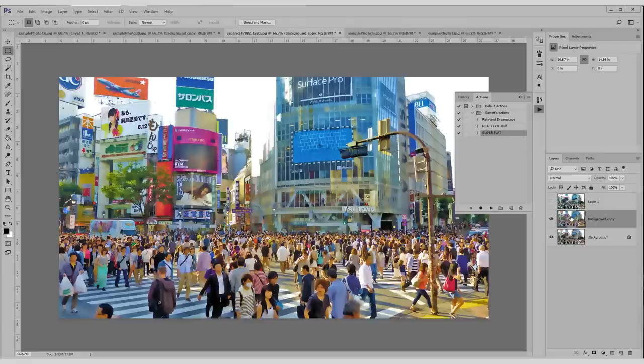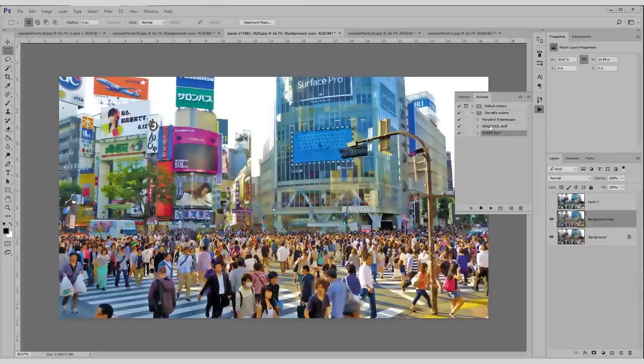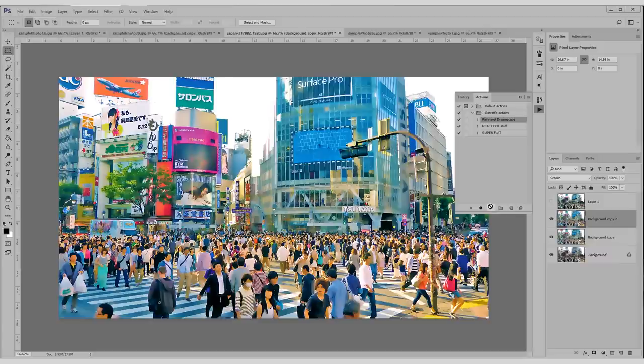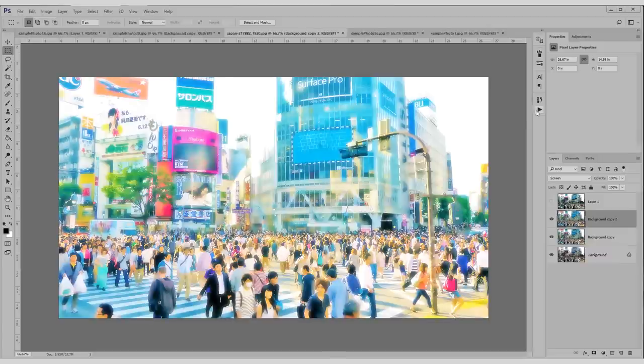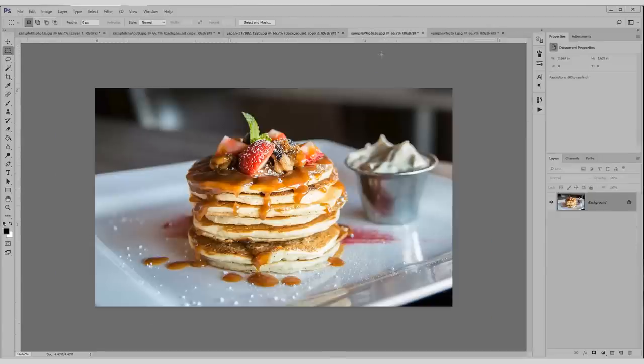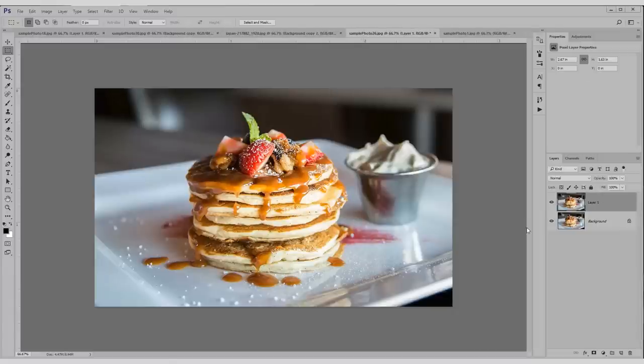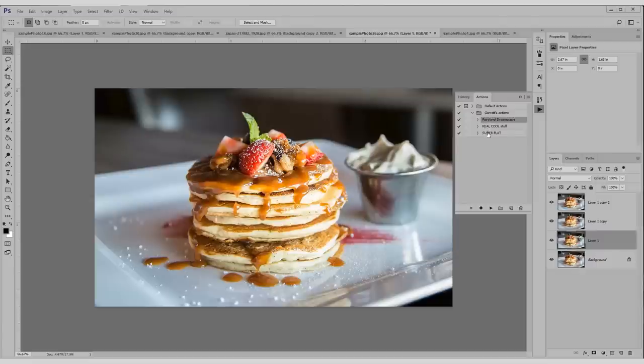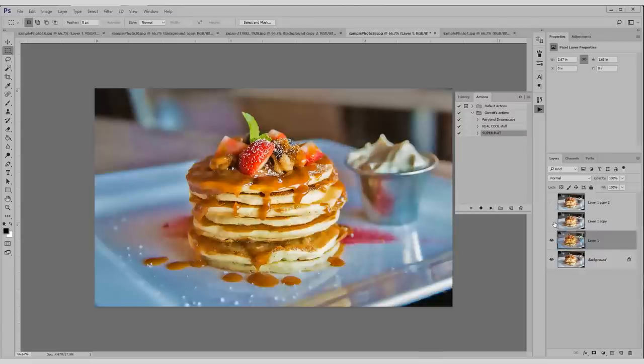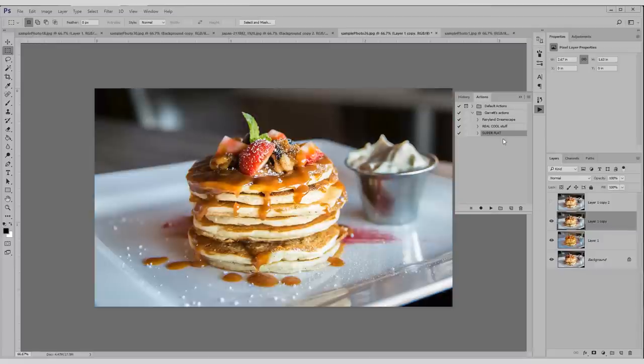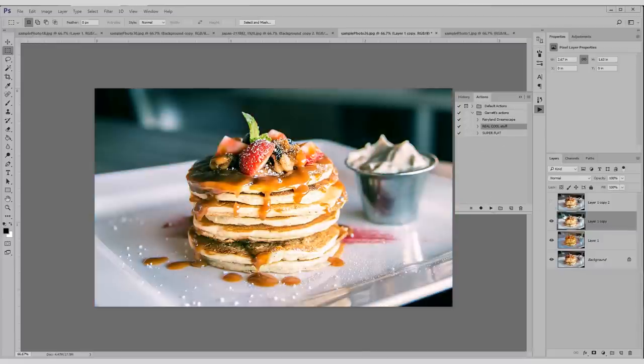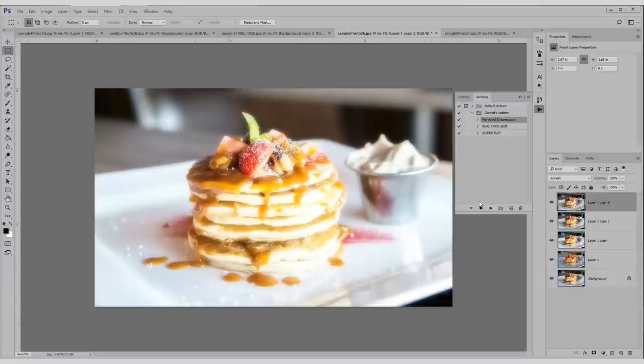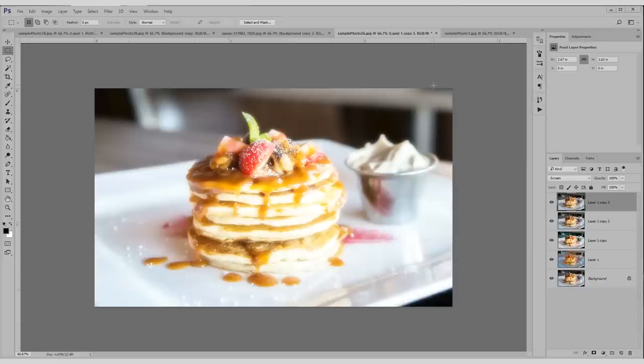For good measure, why don't I just run my other actions on here? Real cool stuff. Hit that. Boom. Fairyland dreamscape. Boom. That looks pretty fun. Let's try it on this bad boy. Got some pancakes. I could run my super flat. See what that looks like. Looks nice. Real cool. Looks cool. And Fairyland dreamscape. Looks great. So this is all really fun.